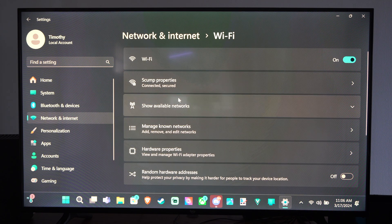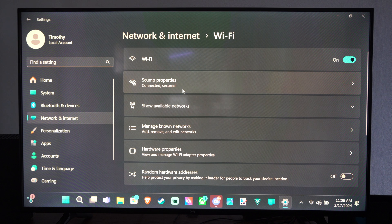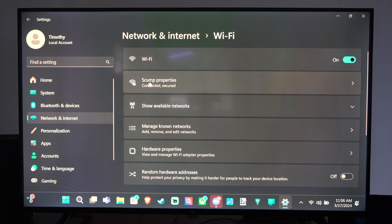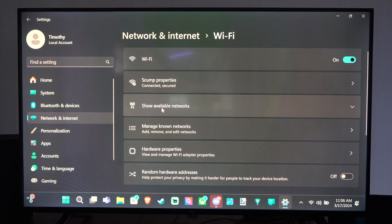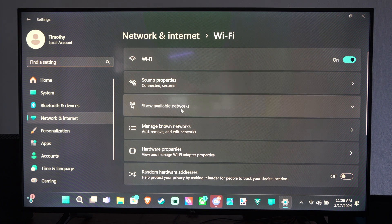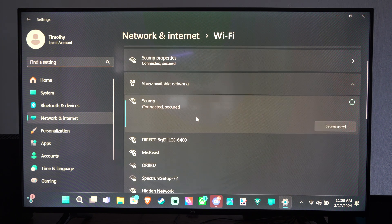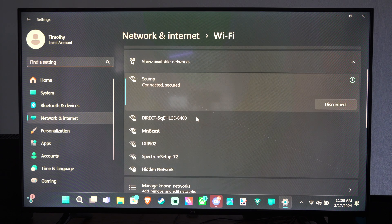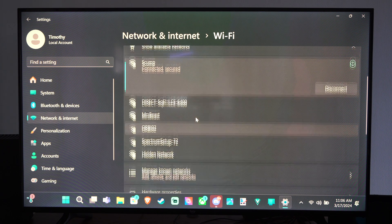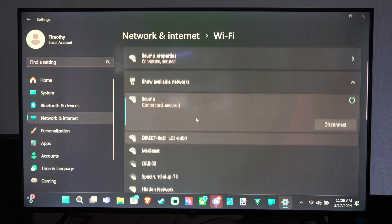Then we can click on it and then we can go to show available networks. And this is going to scan for available networks in my area and I can connect to them.